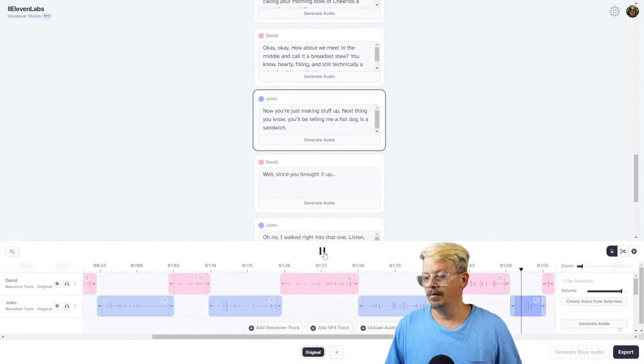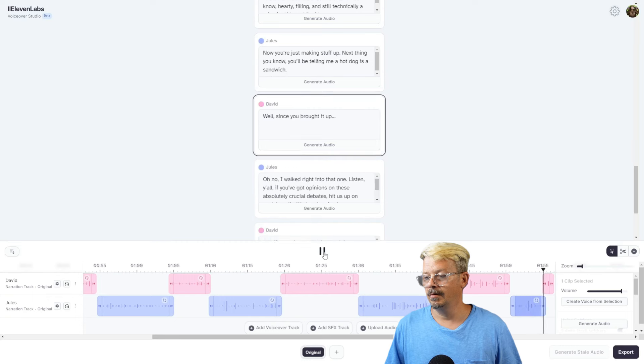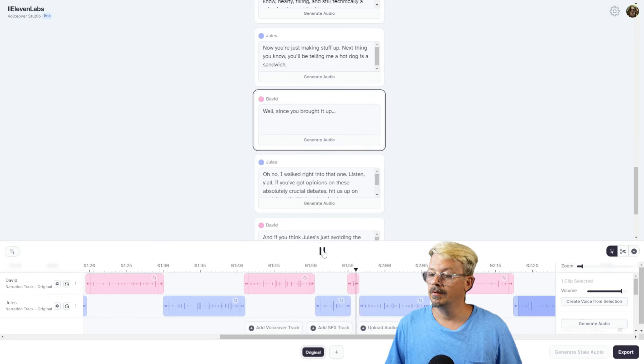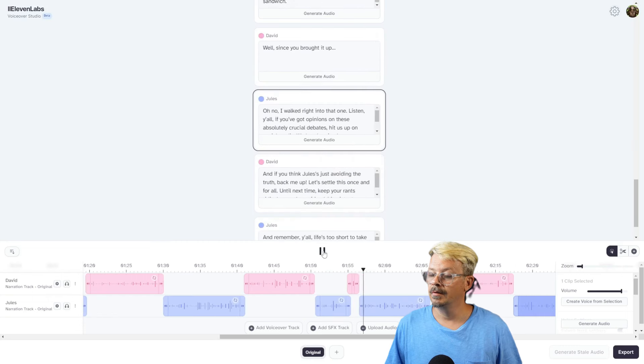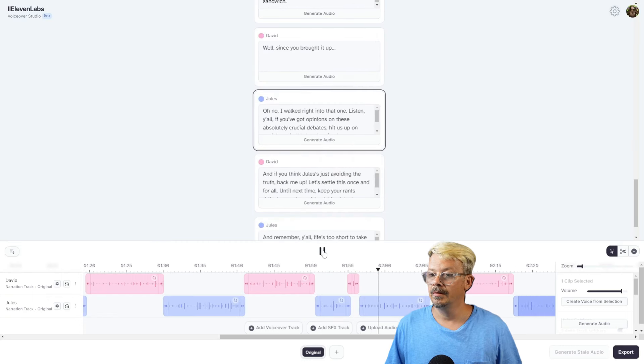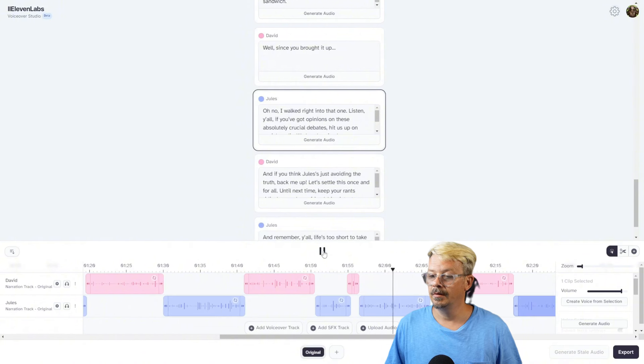'Well, since you brought it up...' 'Oh no, I walked right into that one. Listen, y'all. If you've got opinions on these absolutely crucial debates, hit us up on social media. We love hearing how wrong David is.' 'And if you think Jules is just avoiding the truth, back me up. Let's settle this once and for all.'